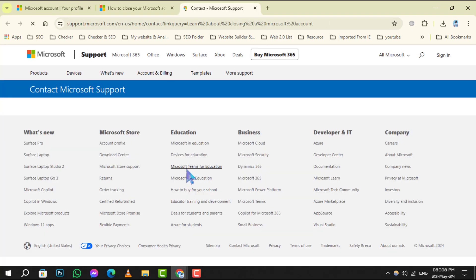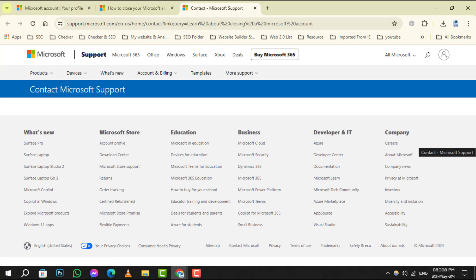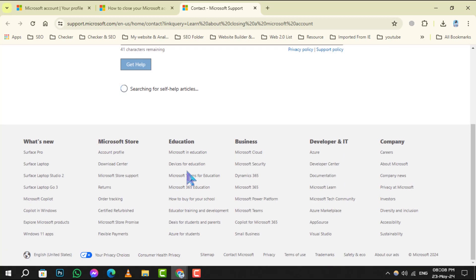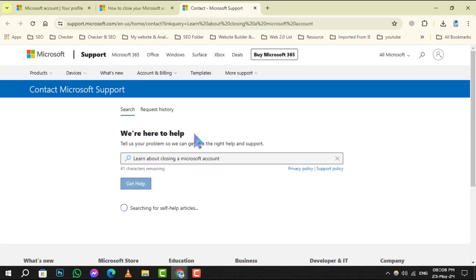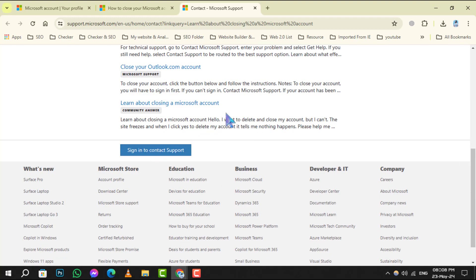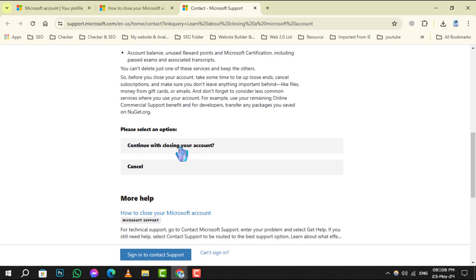Step 4. Give it a few seconds to load the page. Once loaded, scroll down to the bottom where you'll find the option to select a reason. Choose your reason and then click on Continue with Closing Account.